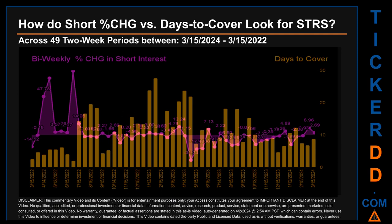Other interesting data points: the largest percentage increase in short interest was 79.19%, occurring once on June 30, 2022, settlement date. The largest percentage decrease across those 49 two-week snapshots was minus 31.23%, occurring once on April 28, 2023, settlement date. The average days to cover was about 11.38. The biggest days to cover was 27.58, which happened once on January 31, 2023, settlement date.